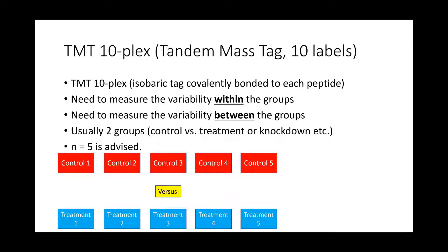A lot of times people are confused and not exactly sure what type of experiment they need to run. There are two basic workflows for global proteomics. The first one is a tandem mass tag, or labeled experiment, where we take isobaric tags and covalently bond them to each peptide in a particular sample.